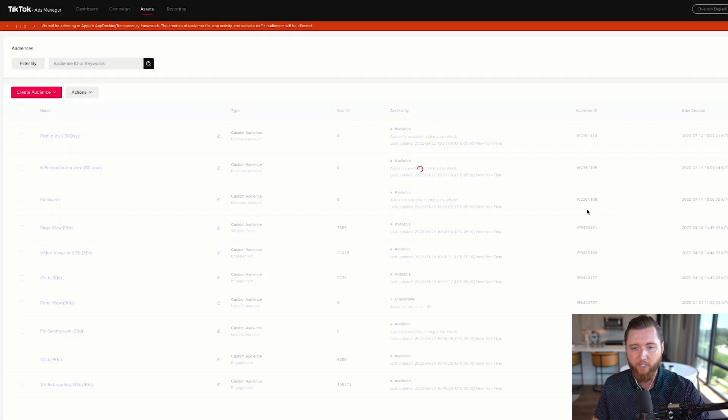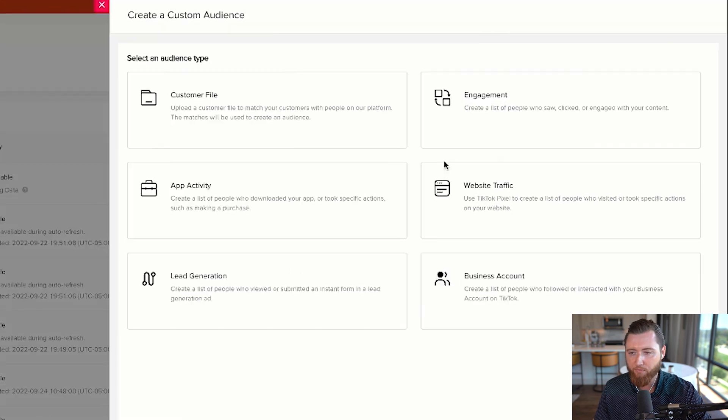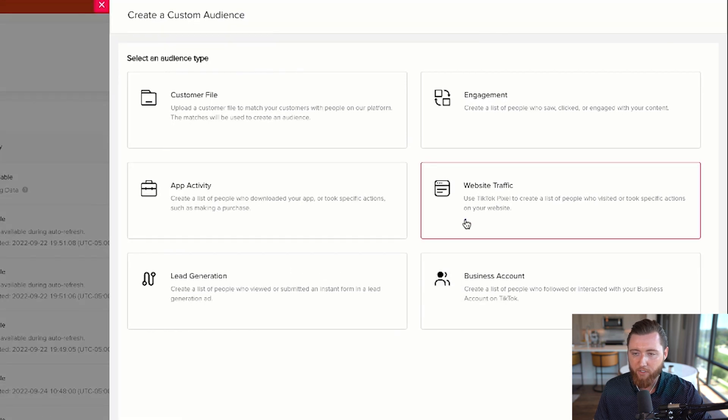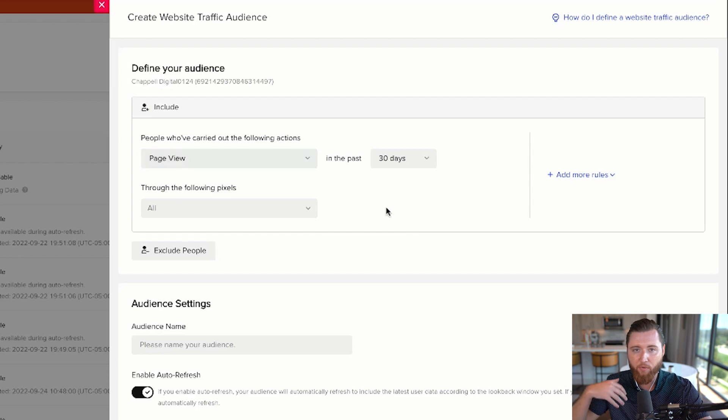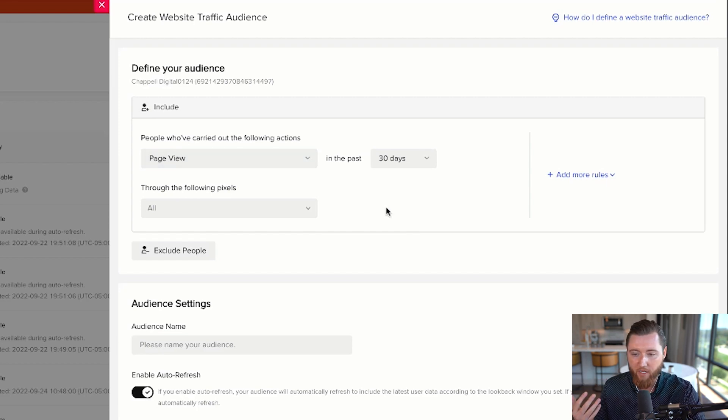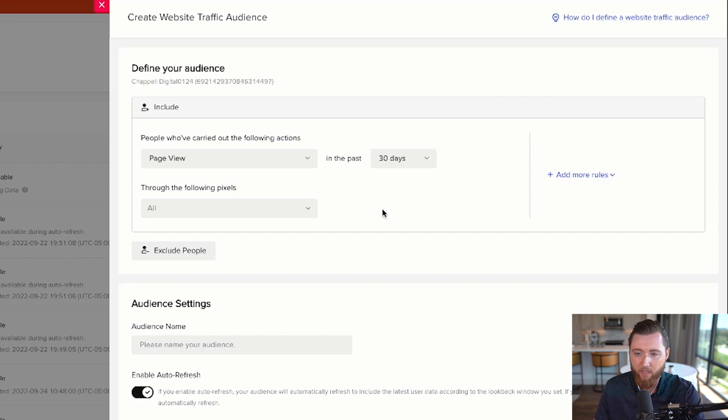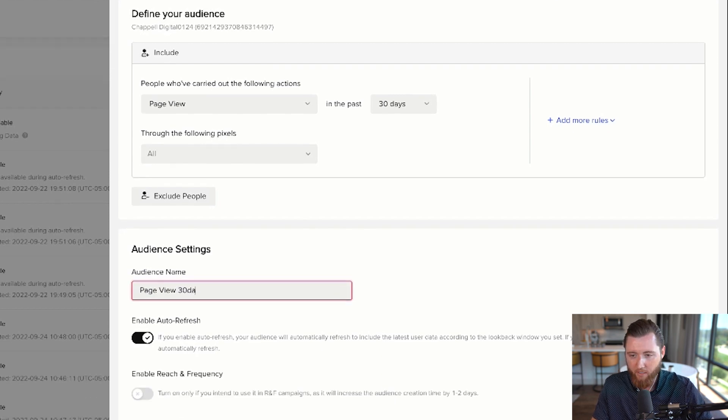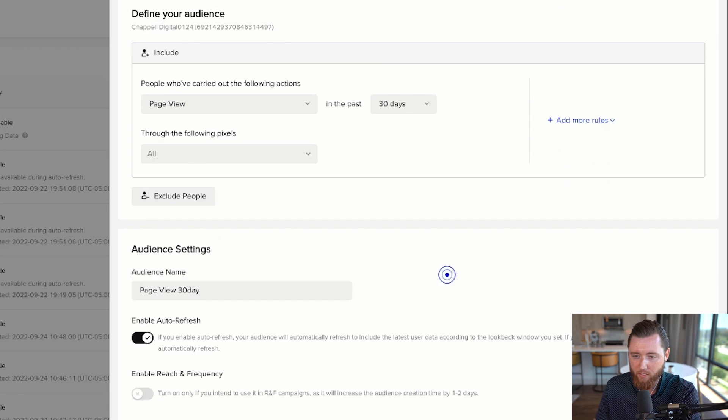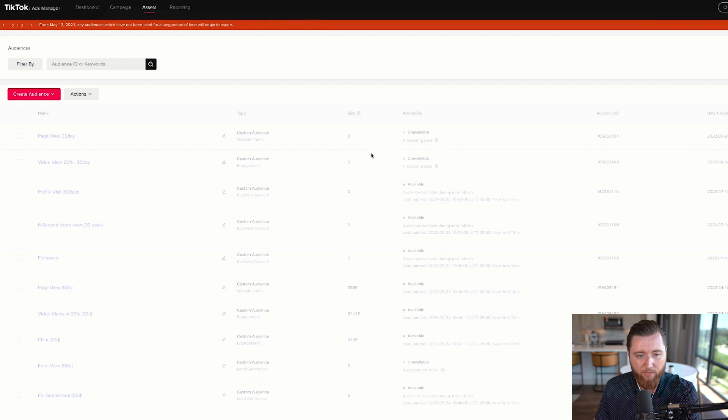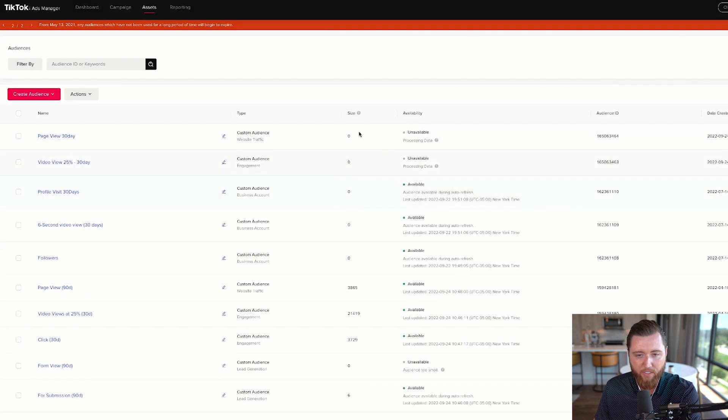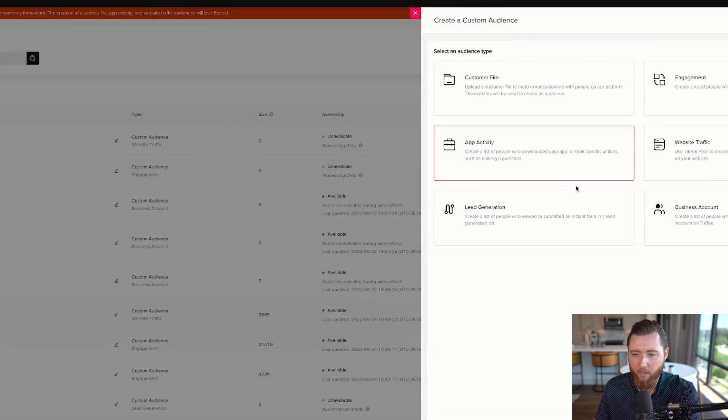Create a few retargeting audiences to start. The next one is Website Traffic to retarget people who visited your website. TikTok drives a lot of traffic, but people don't always convert on the first touchpoint. You need to retarget them multiple times with different messaging. Create a Page View 30 Day audience, enable auto-refresh, and hit confirm. These audiences take time to refresh and update—give it at least 24 hours before using them.